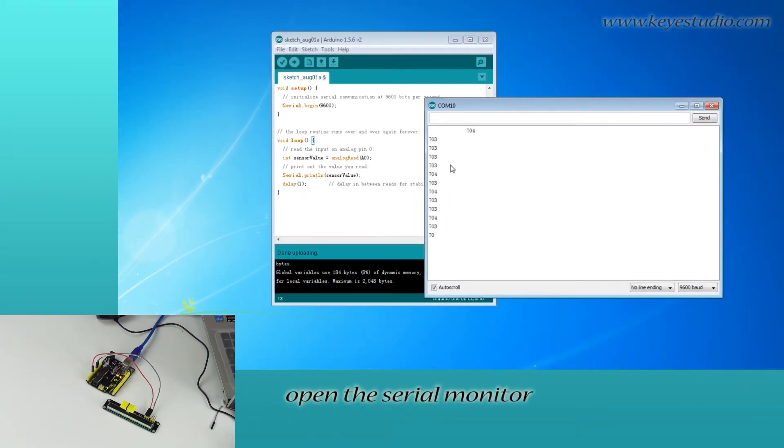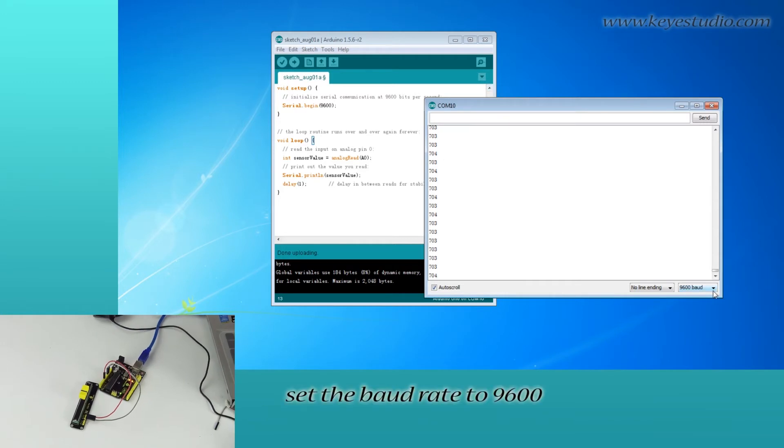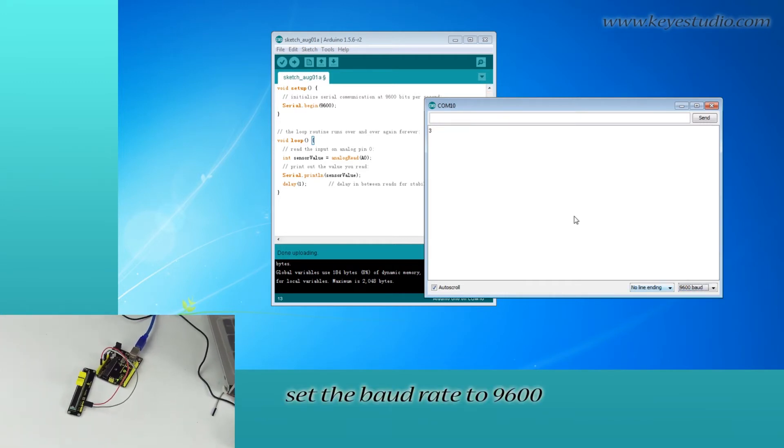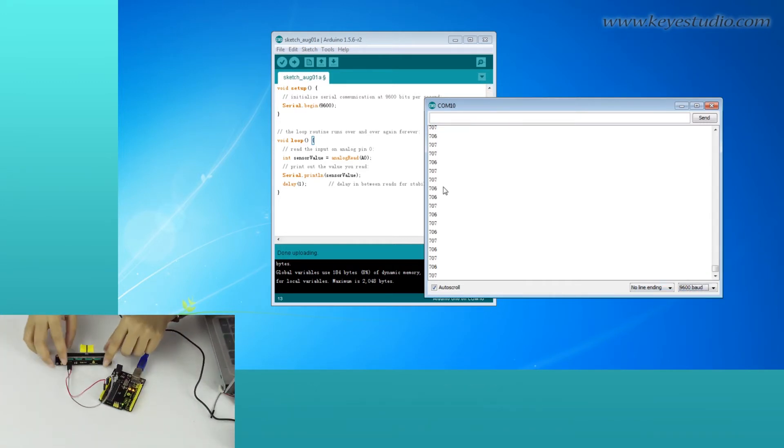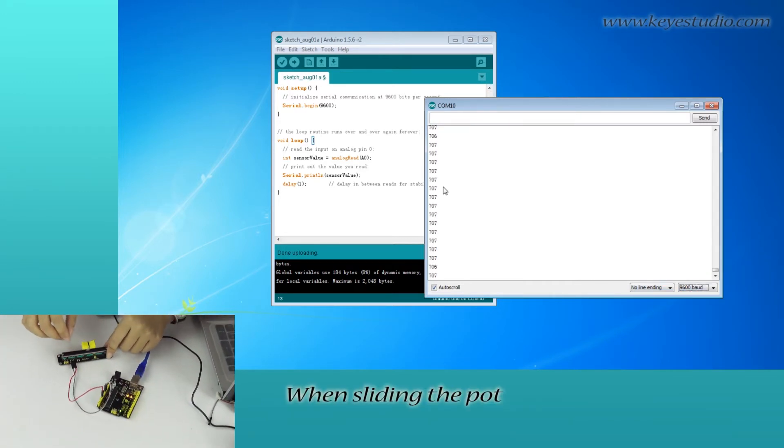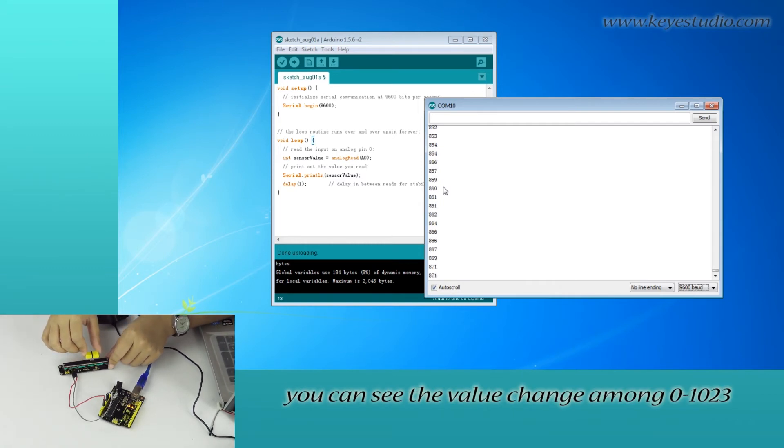Open the serial monitor. Set the format to 9600. When sliding the port, you can see the value change among 0 to 1023.